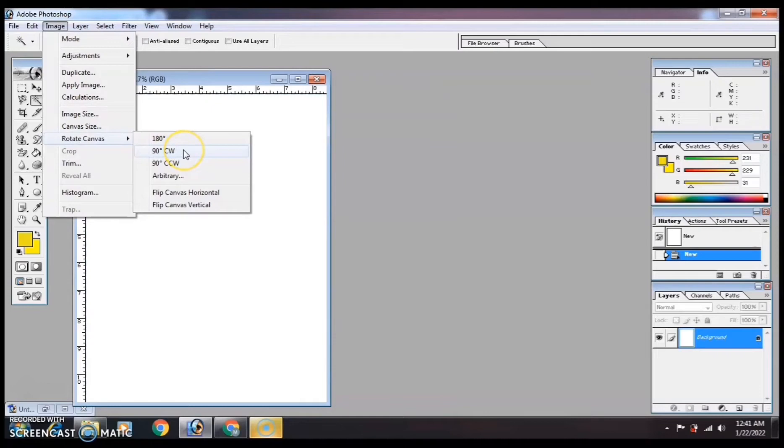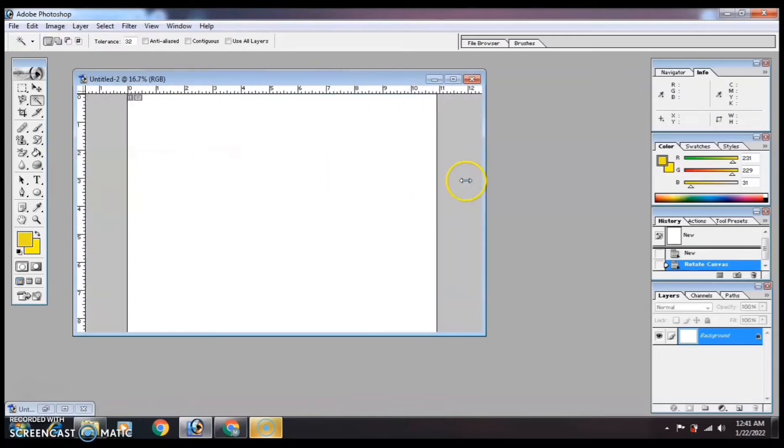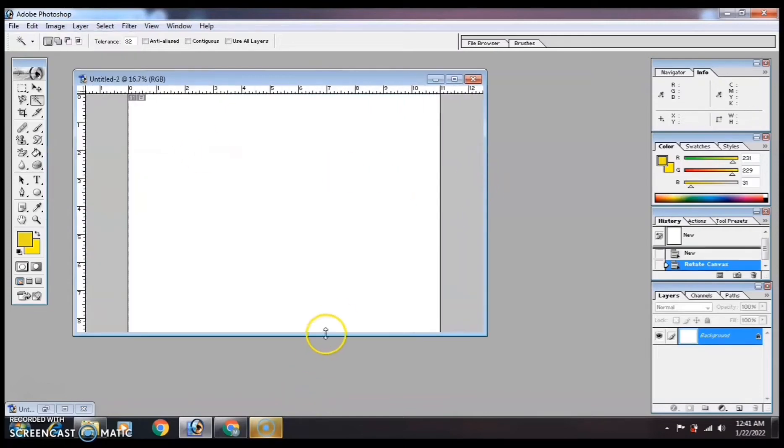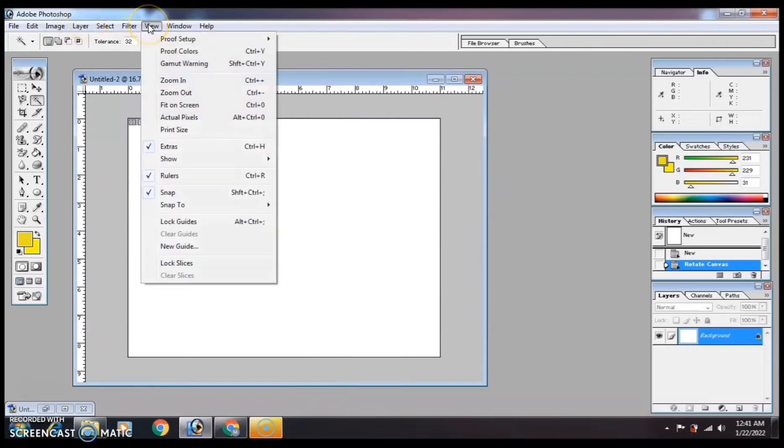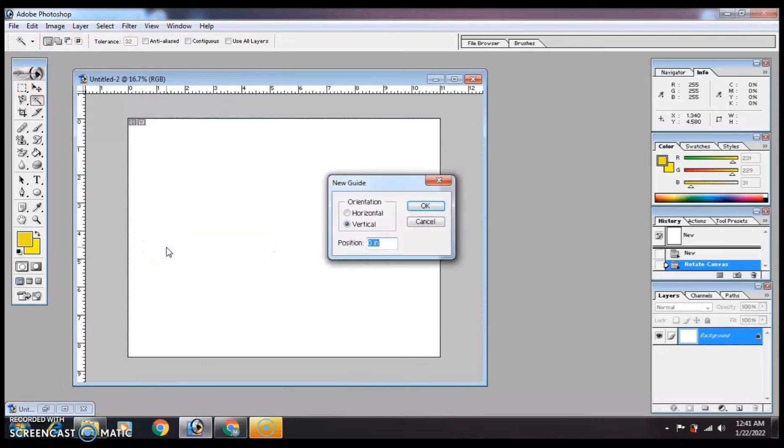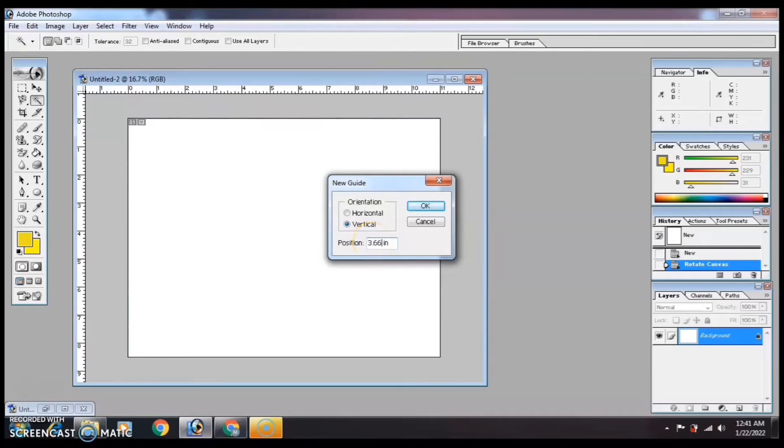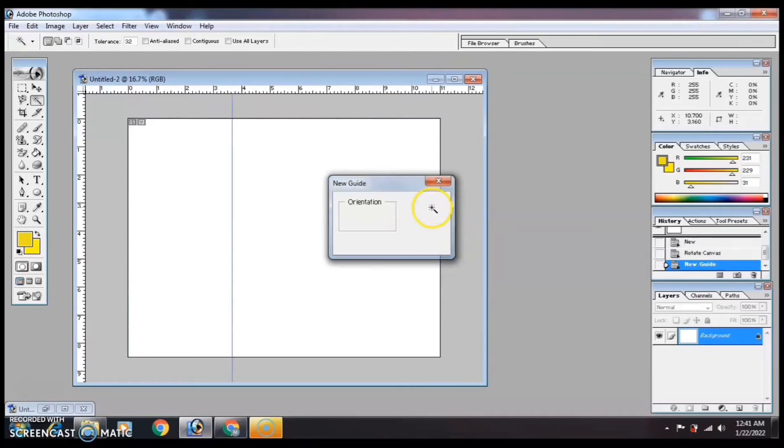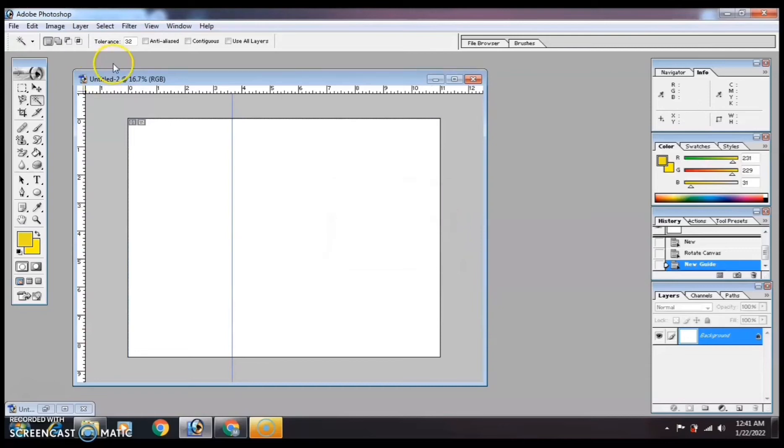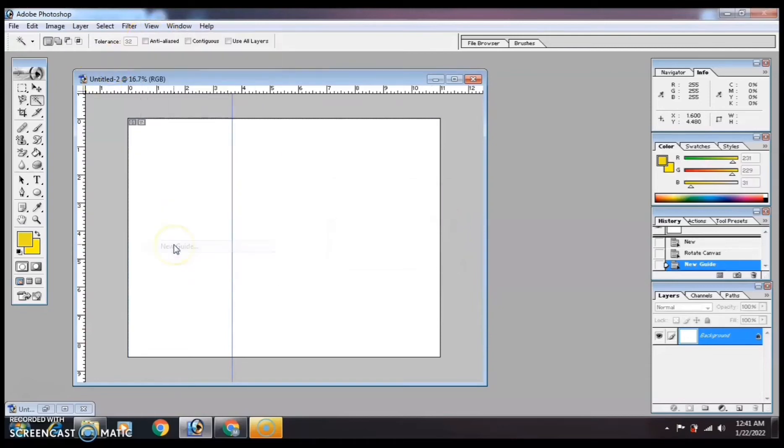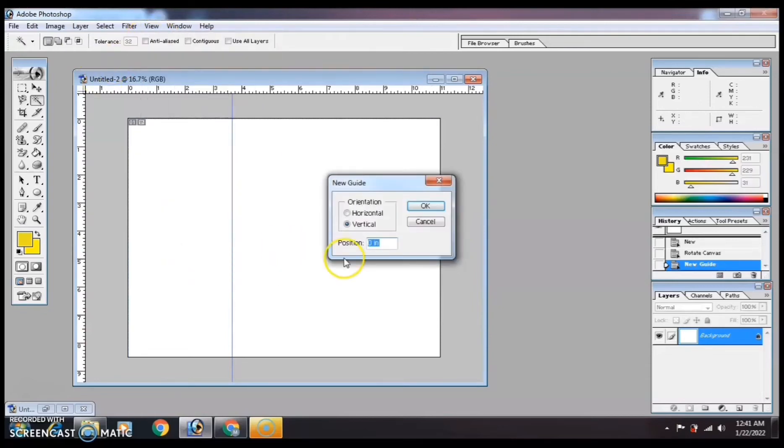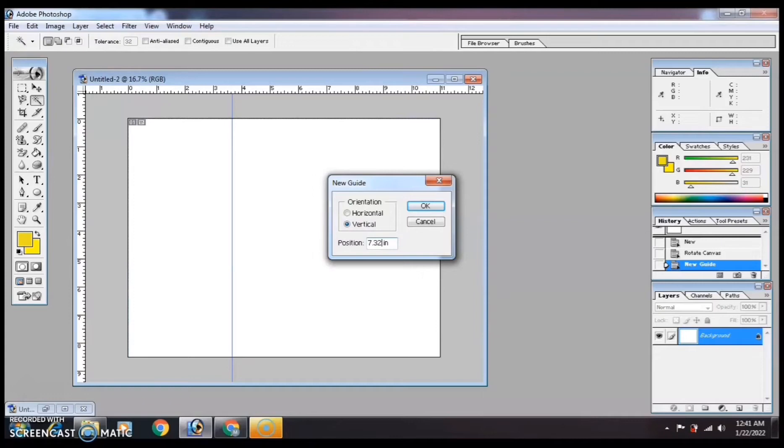To divide it into three, click View, then New Guide. Divide 11 inches by three and you'll have 3.66 inches for the first fold. For the second fold, you'll have 7.32 inches. Same process: View, New Guide, then enter the size, 7.32 inches.